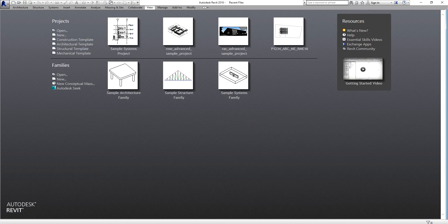Good day everyone, this is Richard again for another edition of Learning with Rich. Today's lesson is about creating and modifying section and elevation views in Revit 2016.